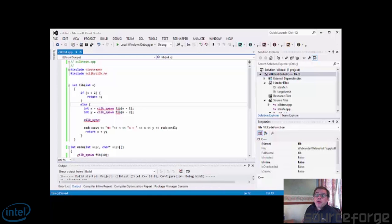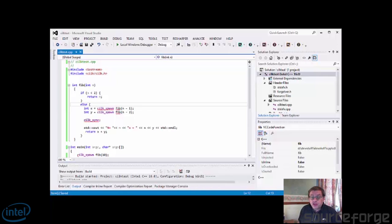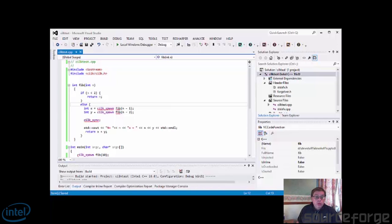Hi, I'm David Baldwin of Go Parallel. Today I'm going to be discussing multi-threading, specifically how to choose between OpenMP, Intel Cilk Plus and Intel TBB. The other options are all your own thread code, but I'm not covering that today.